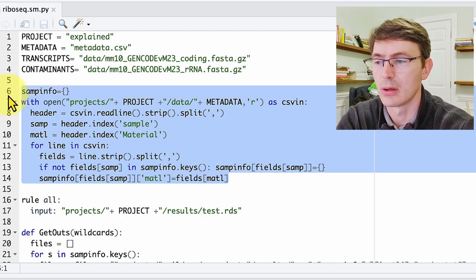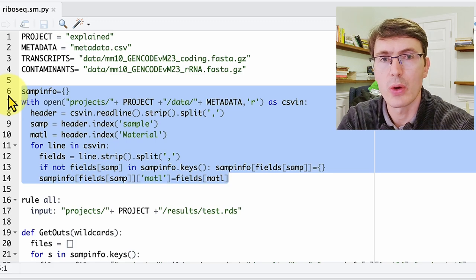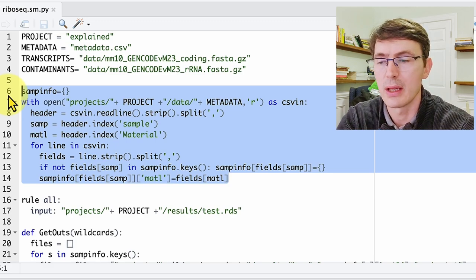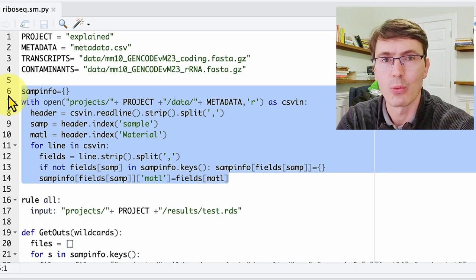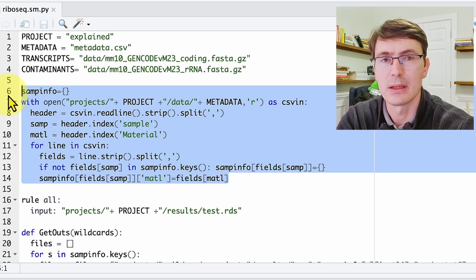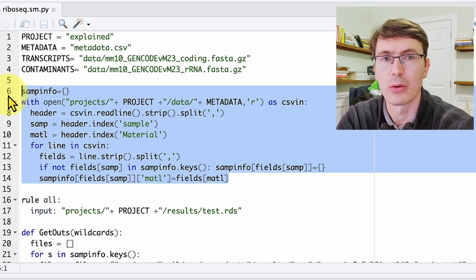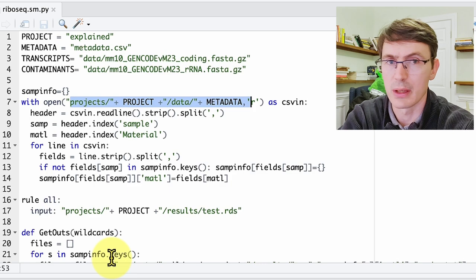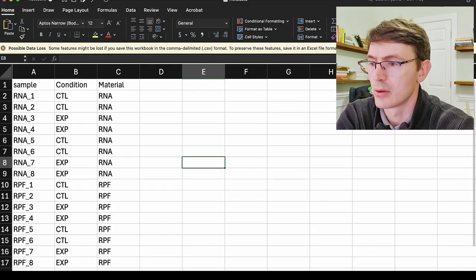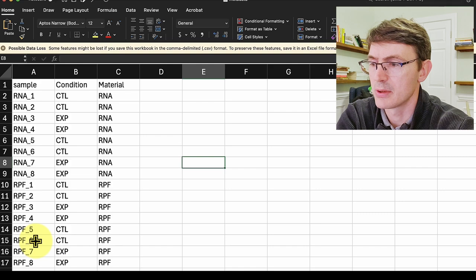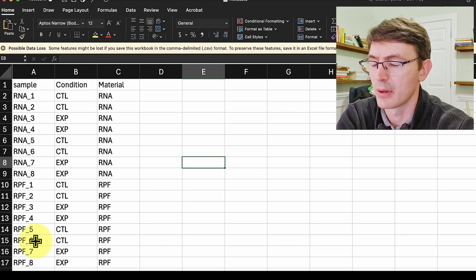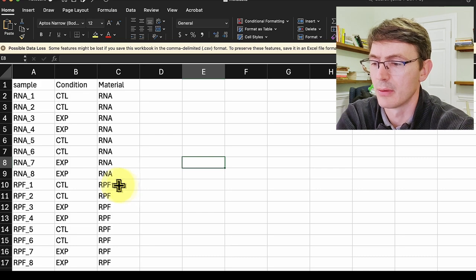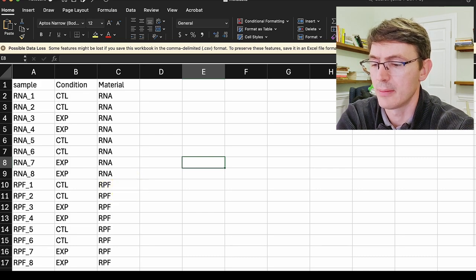Okay, that's just defining some parameters. And then we have this chunk here that is critical to understand what is going on in the rest of the code. Here, essentially what we are doing is defining a dictionary where we load for every sample the sample name and what type of library it is, whether it is like the total RNA or the ribosomal bound. We do that by loading the metadata that we defined previously. So this is the metadata table where we have the sample names, we have the different conditions, and we have the type of material, whether it is total RNA or this ribosomal-bound fraction that we are calling RFP here.